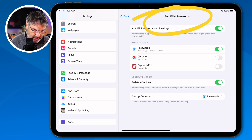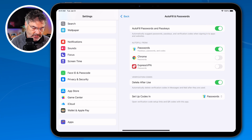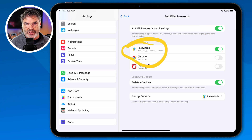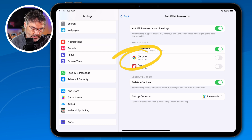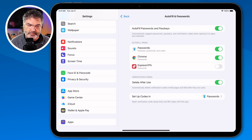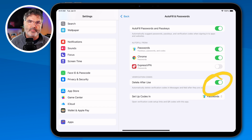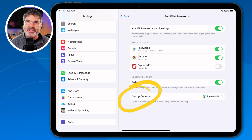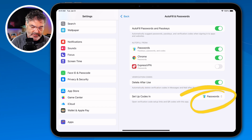In the Autofill settings, you can tell it to autofill — I'd recommend leaving this on — and choose where to autofill from: the Passwords app, a third-party app like 1Password, or even a browser such as Google Chrome. For verification codes — those two-factor authentication codes received via text — you can have it automatically delete them once they've been used to enter a site. You can also set which app handles your authenticator codes. I'm now using the Passwords app instead of Google Authenticator.